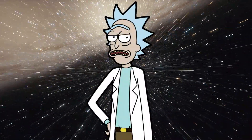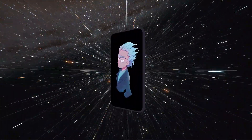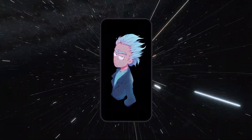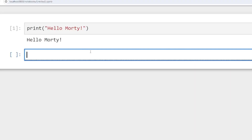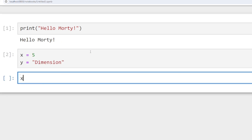First up, we've got variables. Think of them as containers, Morty — you can store all sorts of stuff in them, like numbers, words, even entire universes. Here we've got a variable storing the number five, and a variable storing the word 'dimension.'